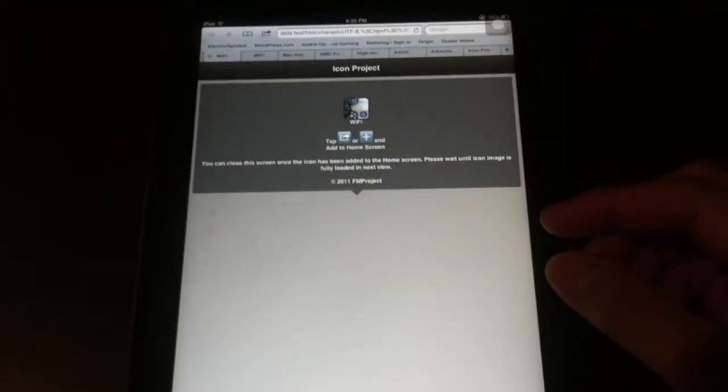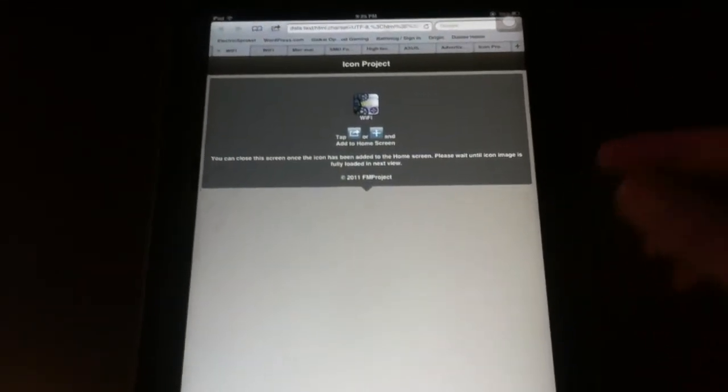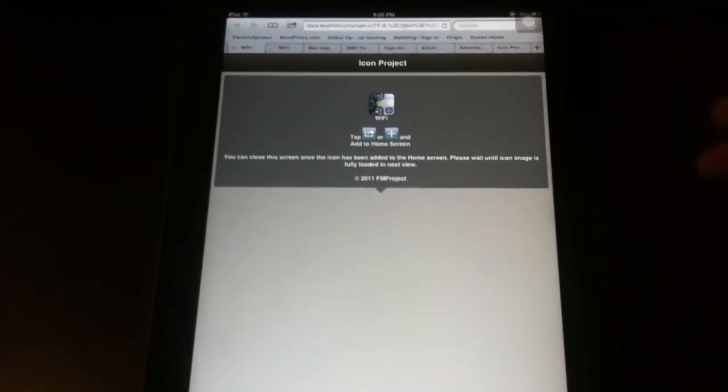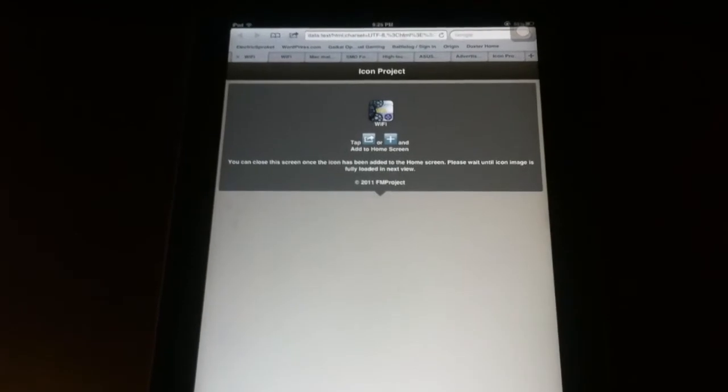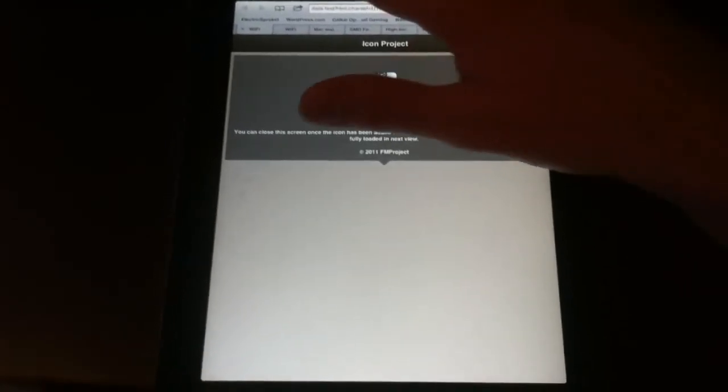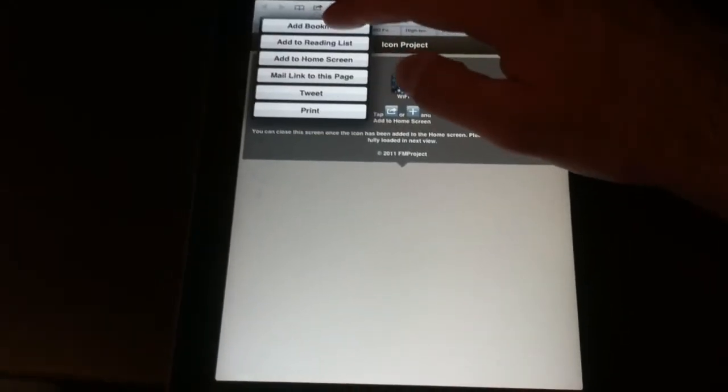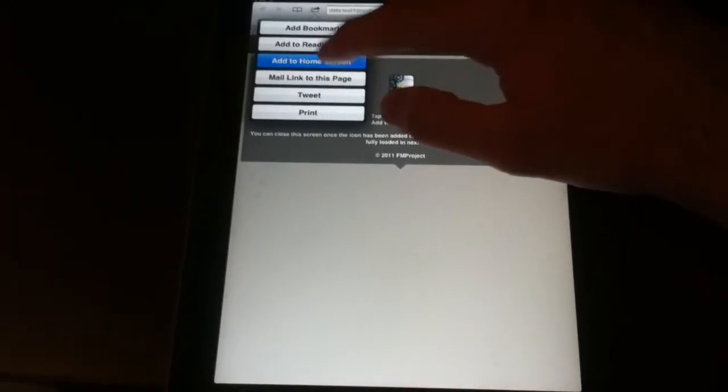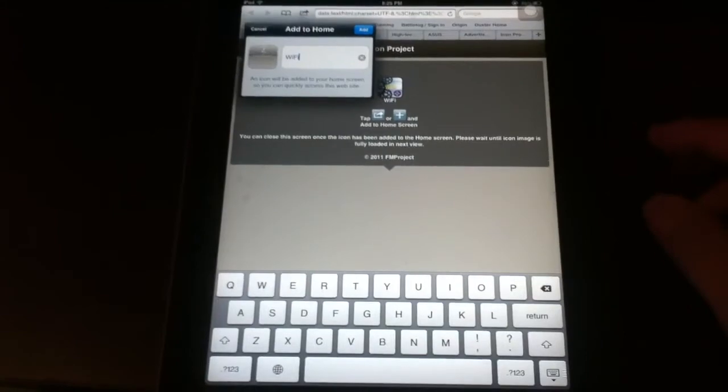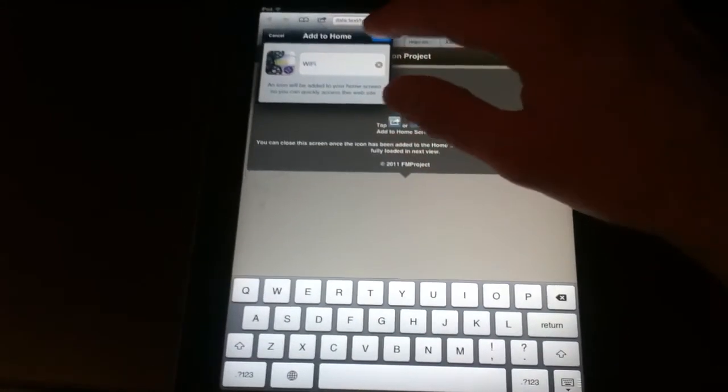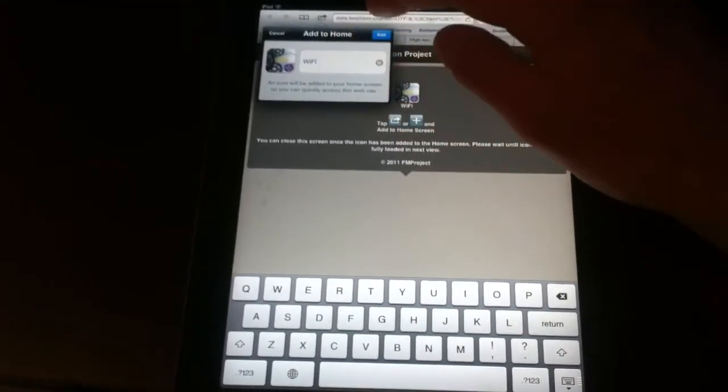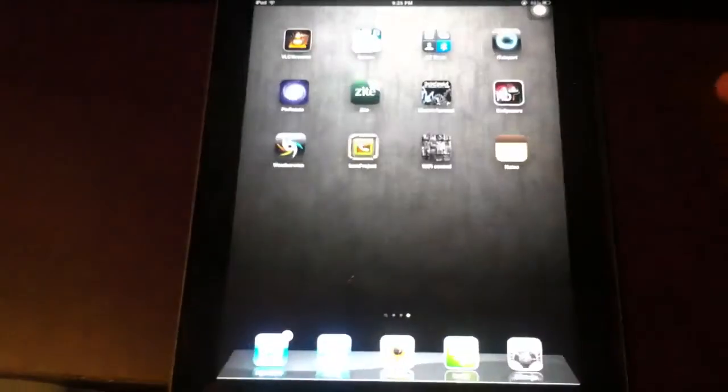It will go ahead and take you here. Since I'm doing this on iPad, this is compatible with iPad. You want to save it to your home screen, or add to home screen, and change your name if you want, and then just click add.